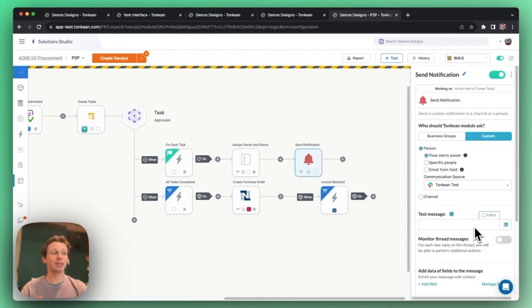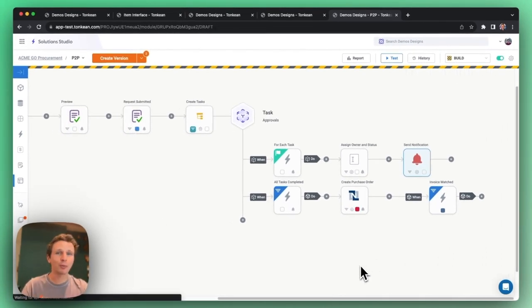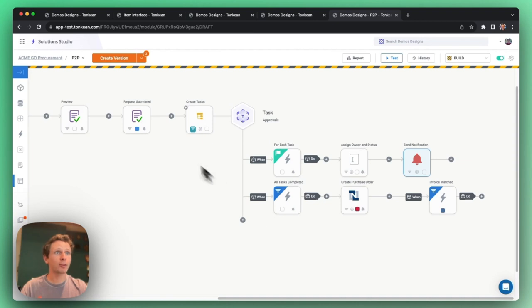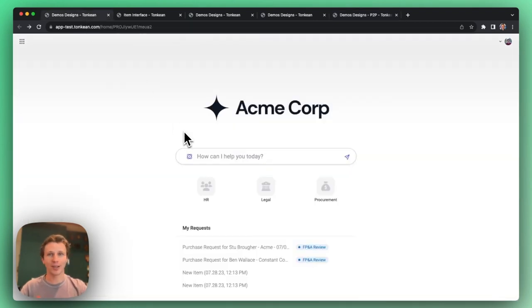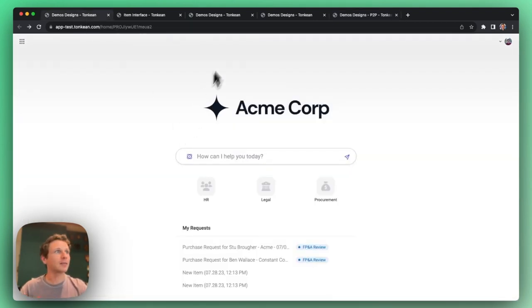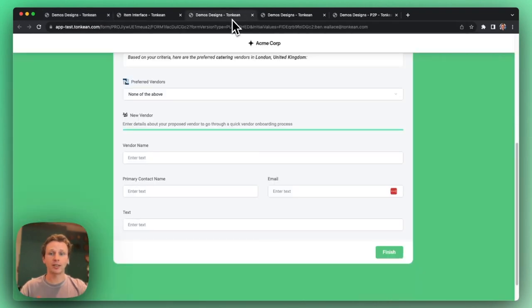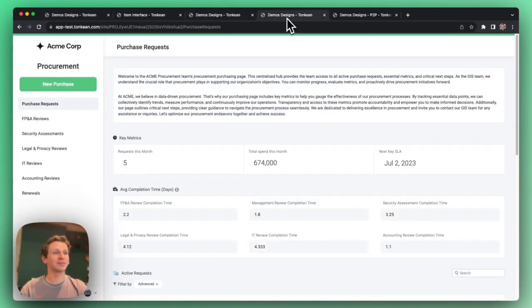And there you have it! Procurement works by Tonkin. With this solution, you'll be able to streamline your processes, vastly improve the requester experience, and finally liberate your procurement team from more strategic work. Thanks for watching!